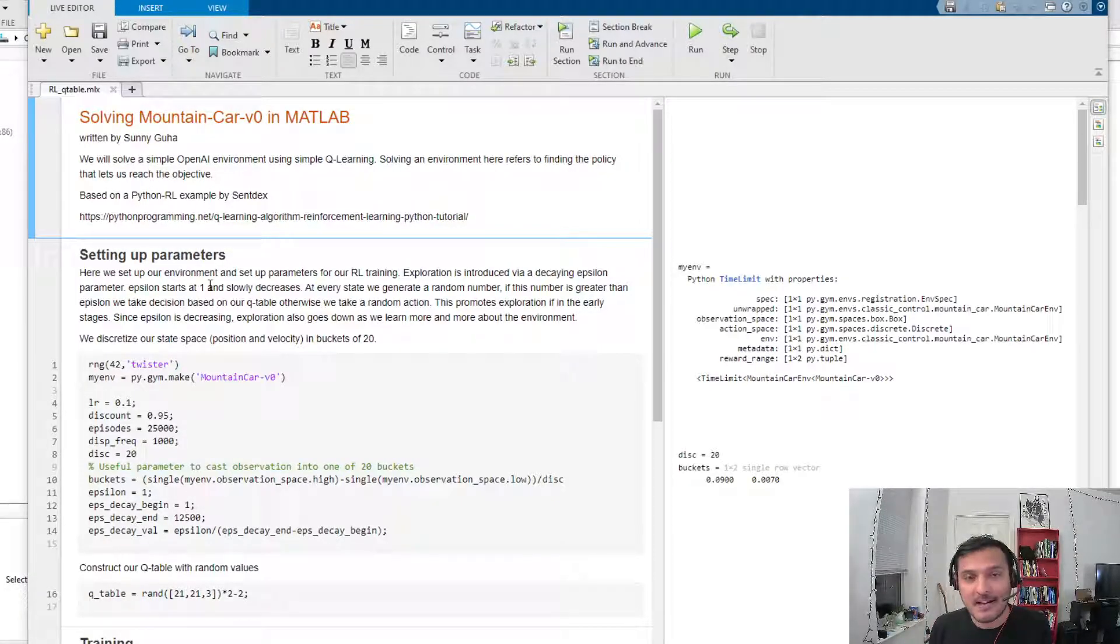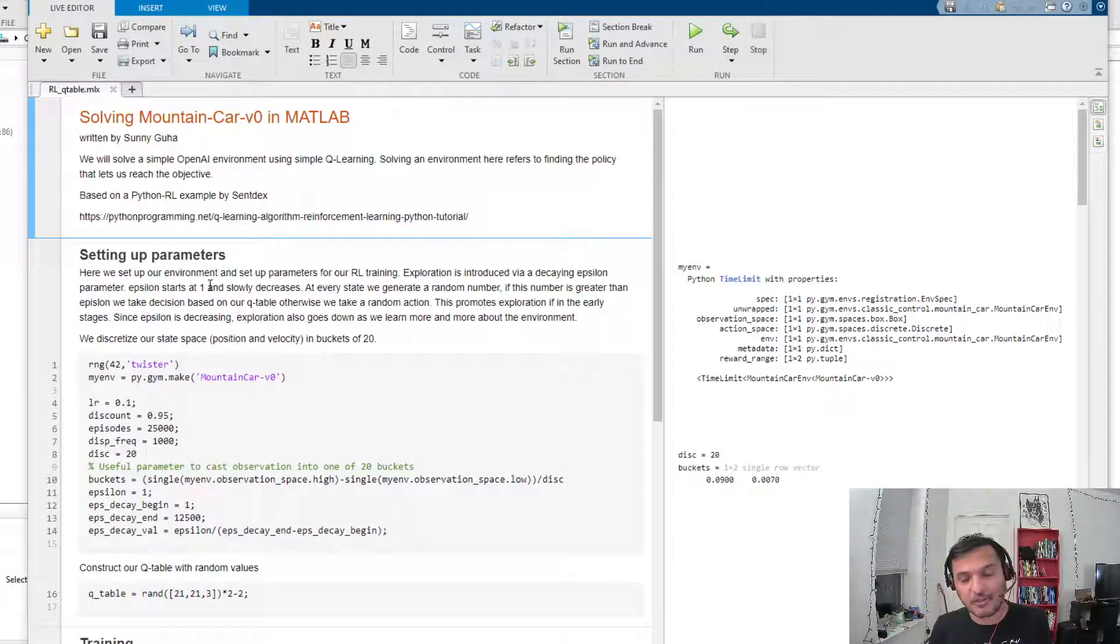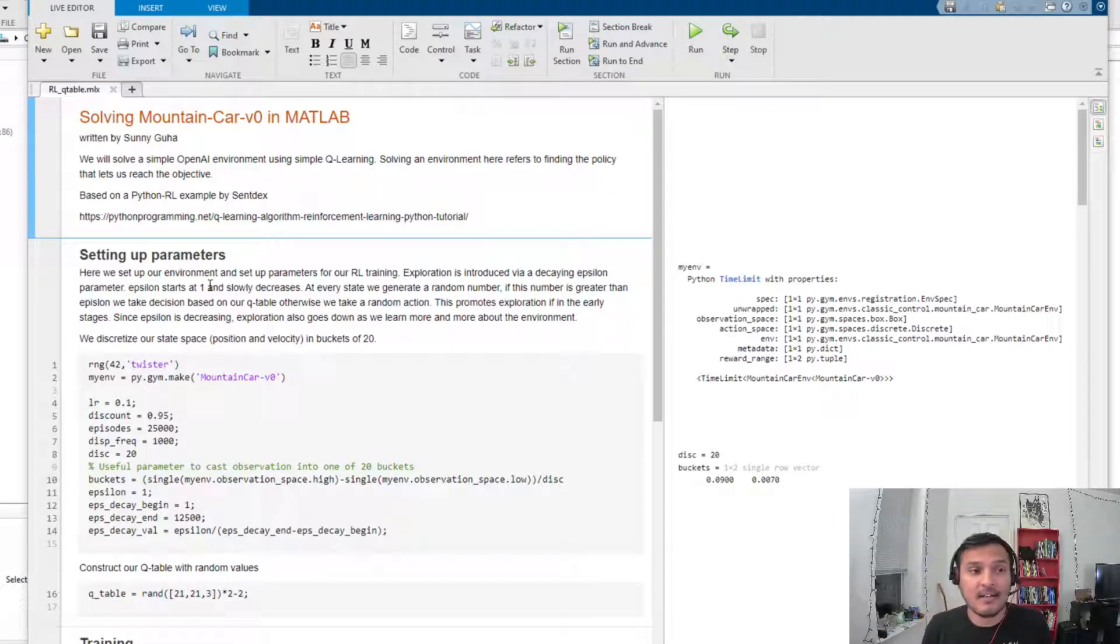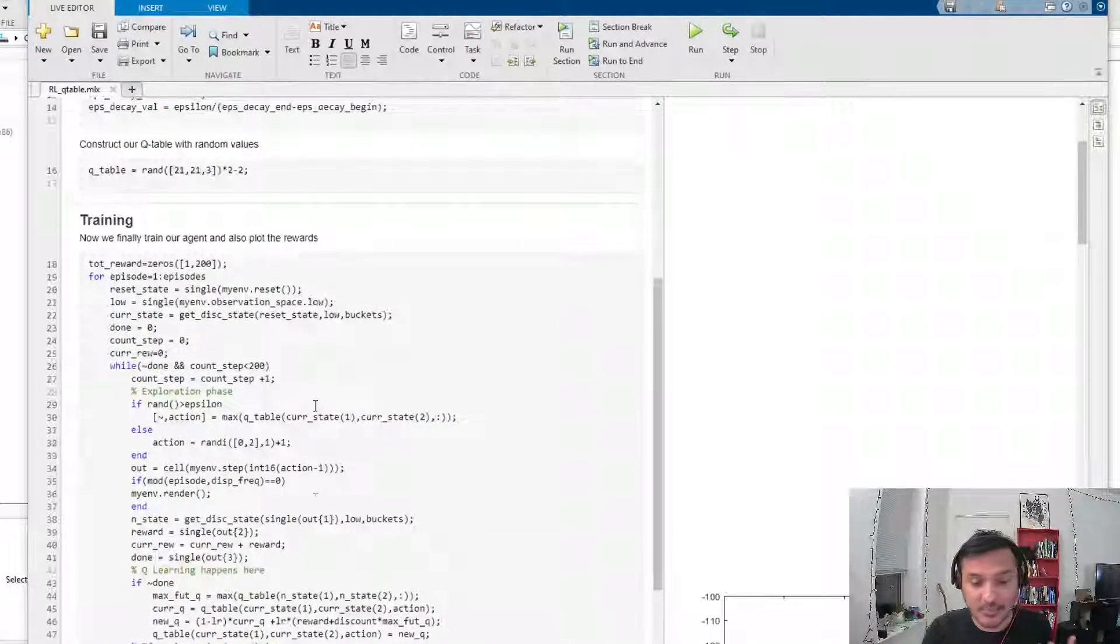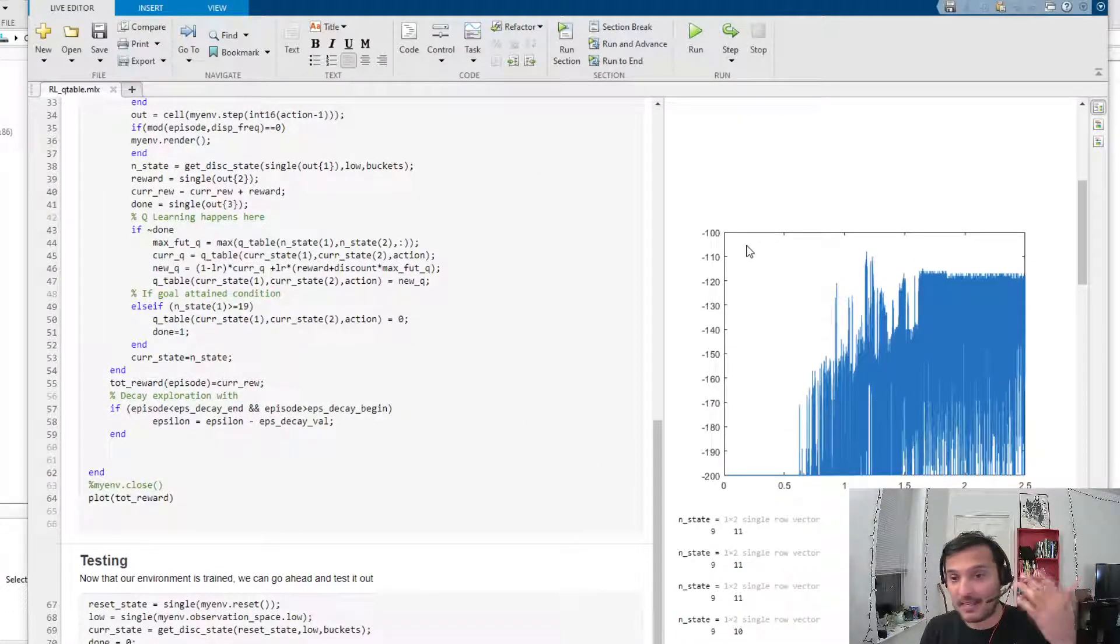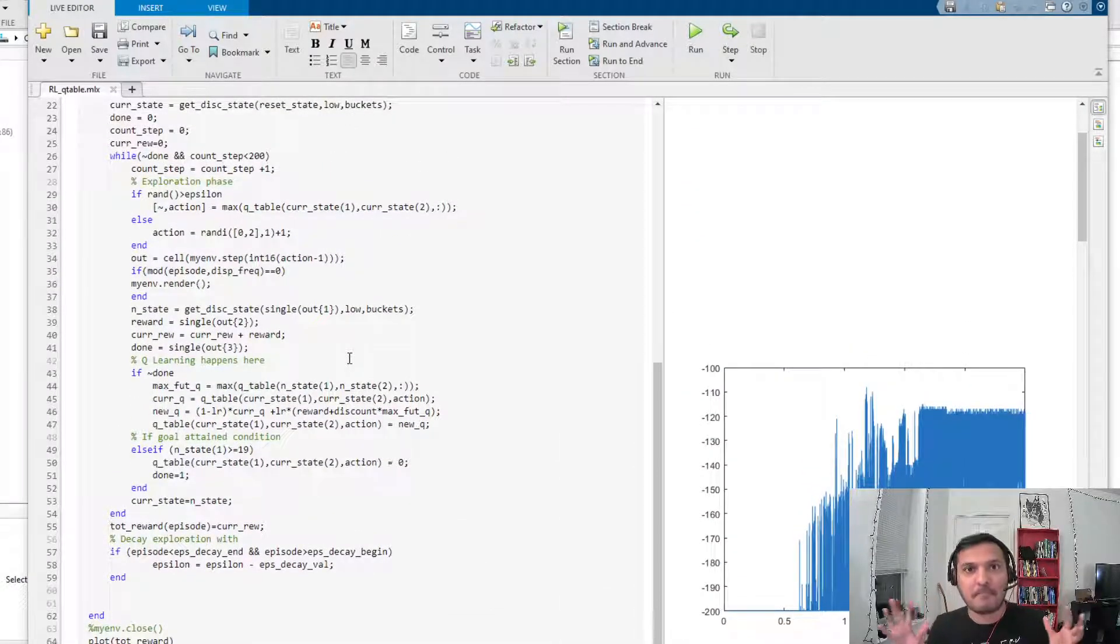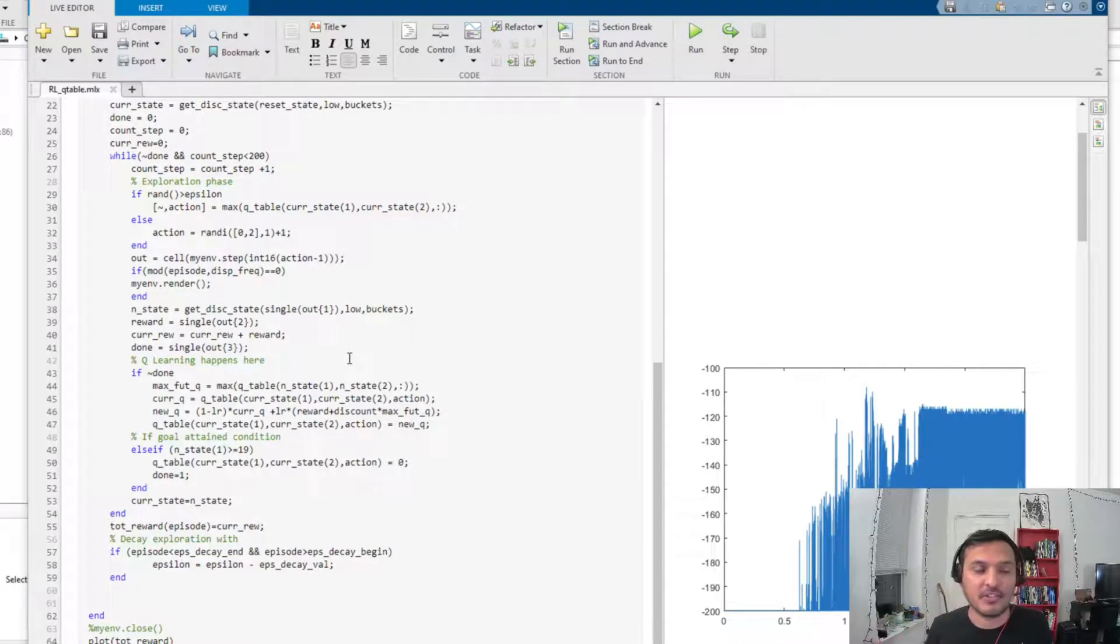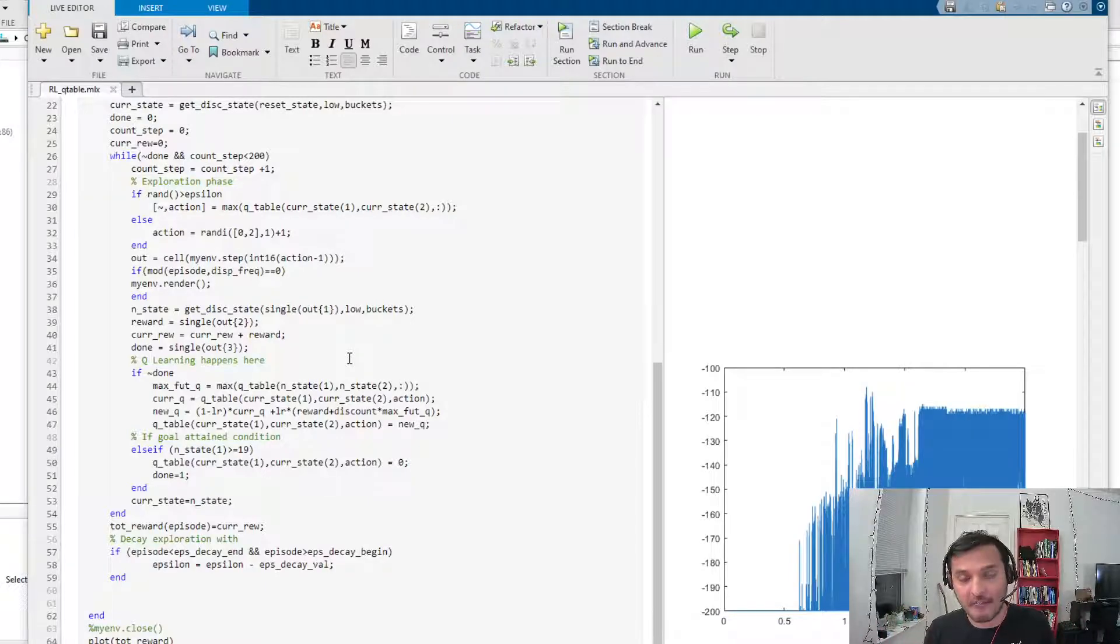MATLAB actually provides you with this reinforcement learning toolbox, and it just does that. It takes away all the additional details of writing different algorithms and plotting how your algorithm is doing. You don't have to worry about all that, and you can just go about the business of solving your environment.